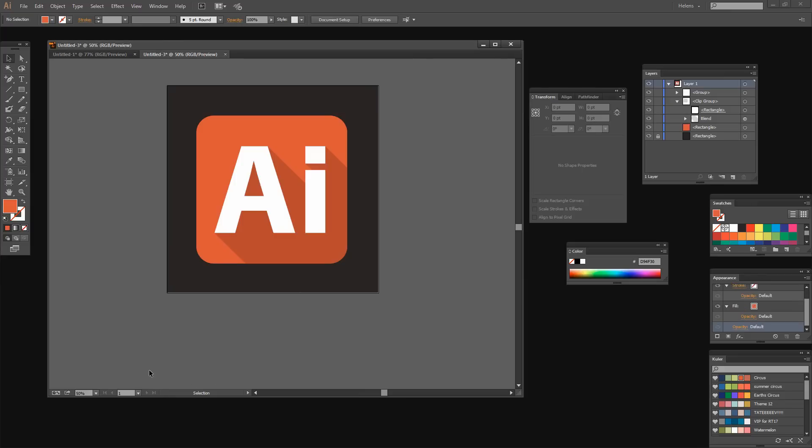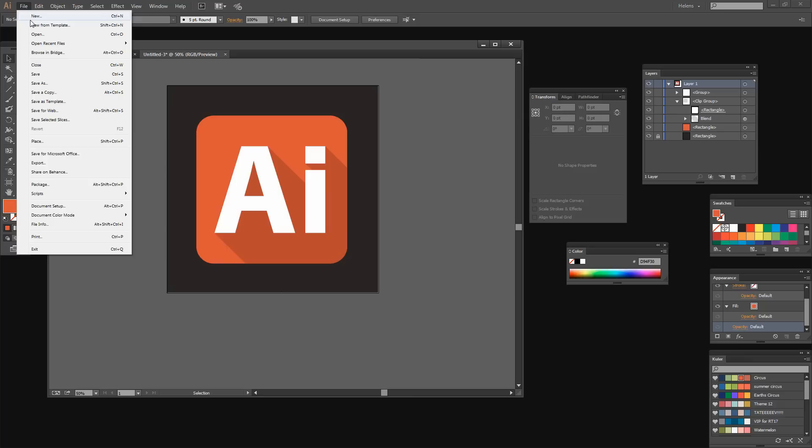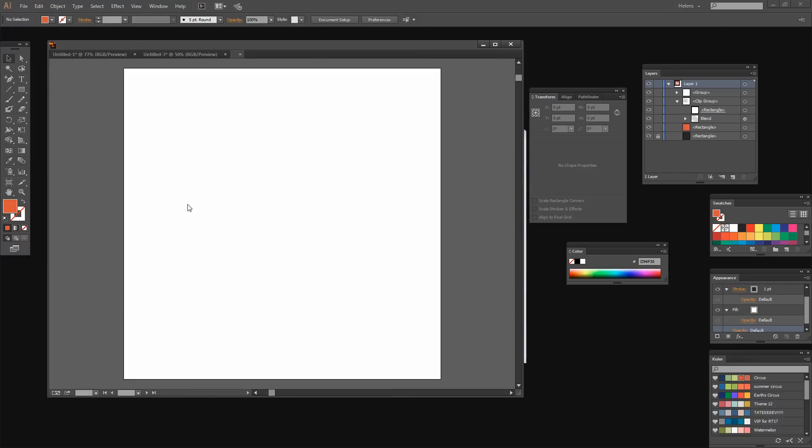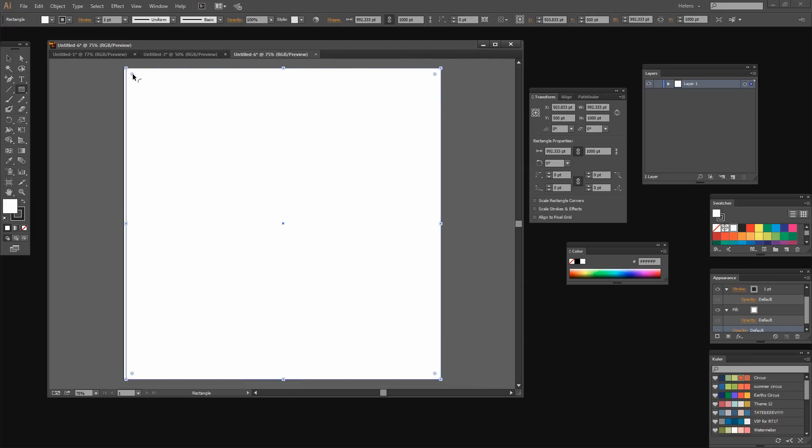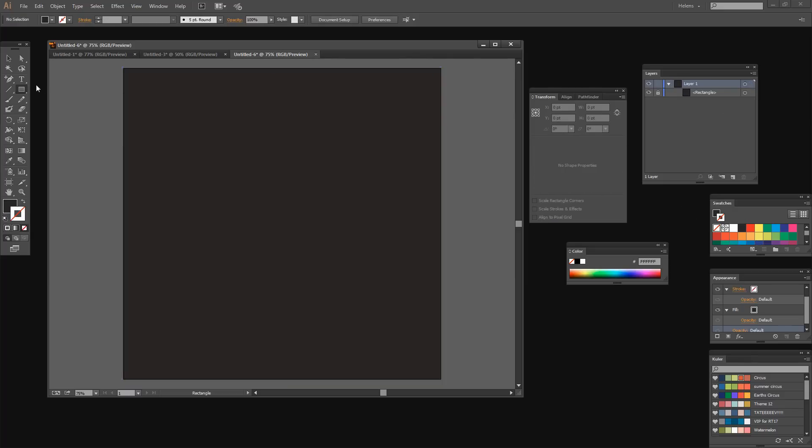For this alternate method of creating long shadows, I'm going to do exactly as I did before and create a brand new document. It's a thousand points by a thousand points in size and it's an RGB document. Again I'm creating a rectangle the size of the artboard and I'm just going to fill it with black with no stroke. And I'm going to lock it down so it's not going to move.